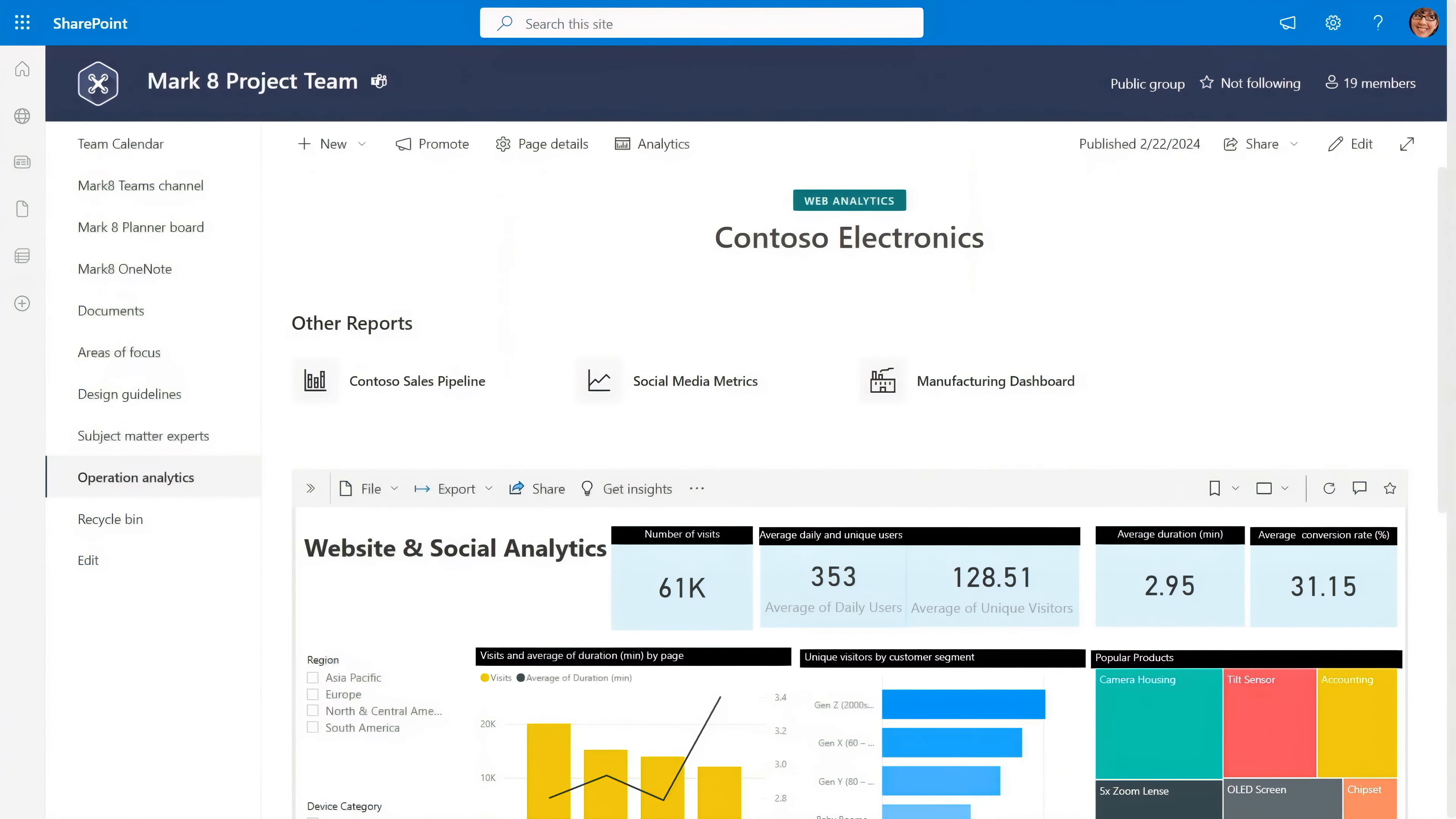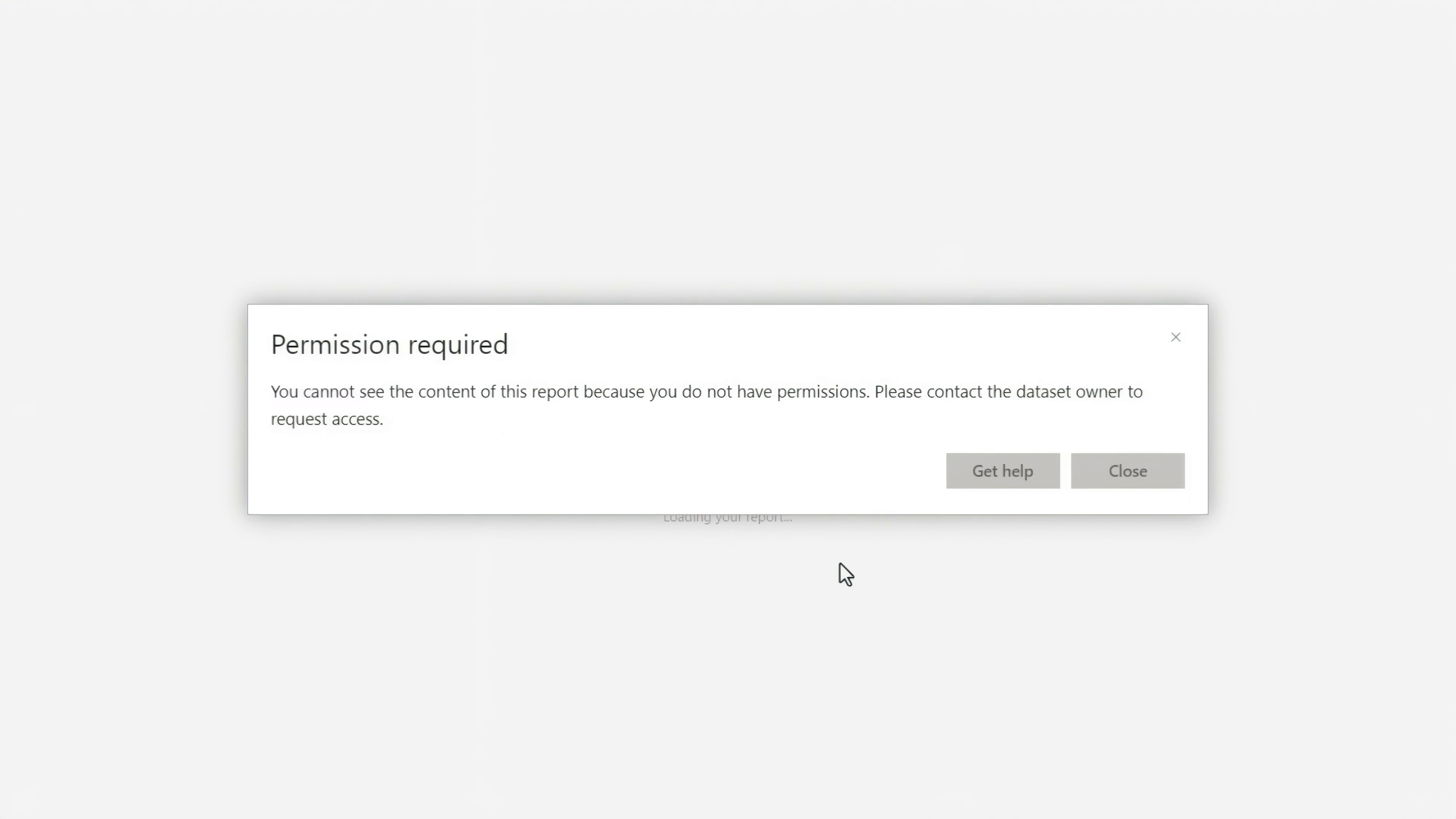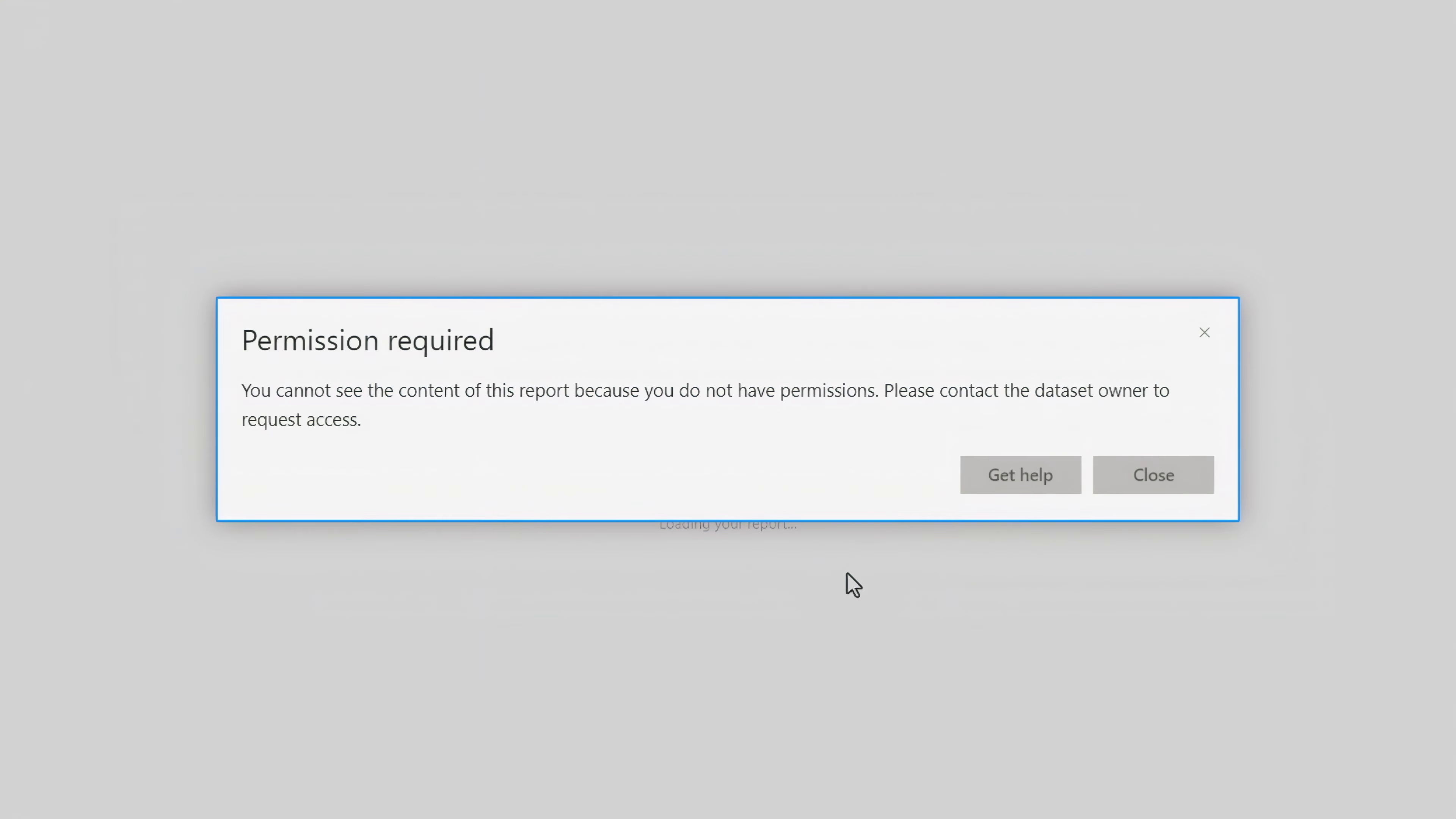Now, if someone outside of the team happens to have the link to the report, even if they previously had permission to view it, you'll see that the report permissions are now restricted and the data is protected.